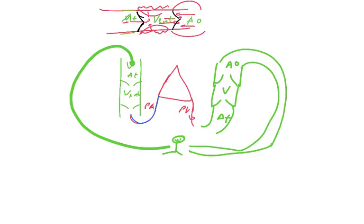So we've got vena cava, right atrium, right ventricle, pulmonary artery, pulmonary capillaries, pulmonary vein, left atrium, left ventricle, aorta, systemic capillaries, and emptying back into the vena cava. So in principle you have two sets of two halves joined back to back.